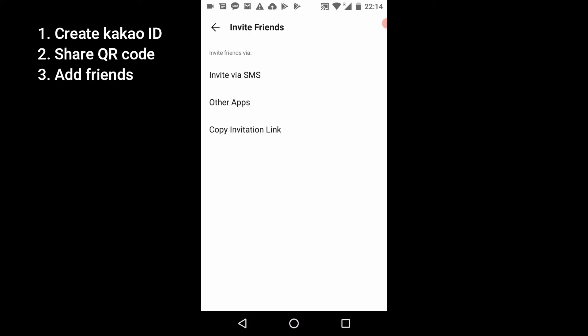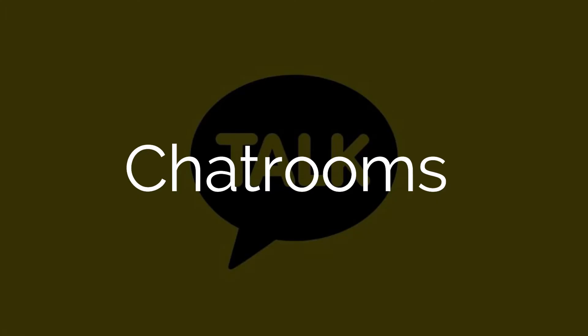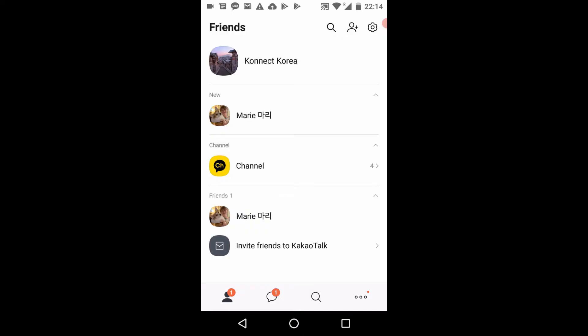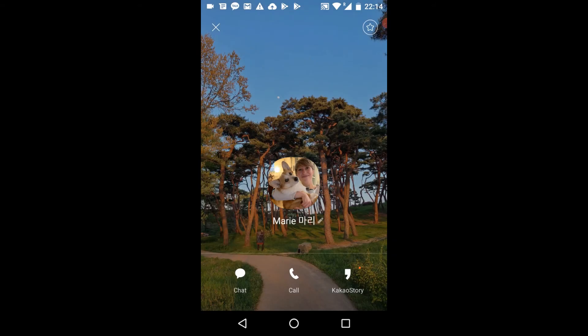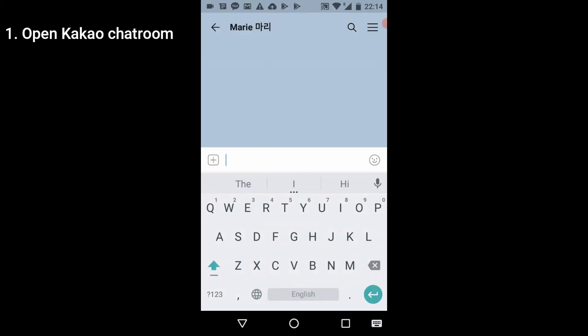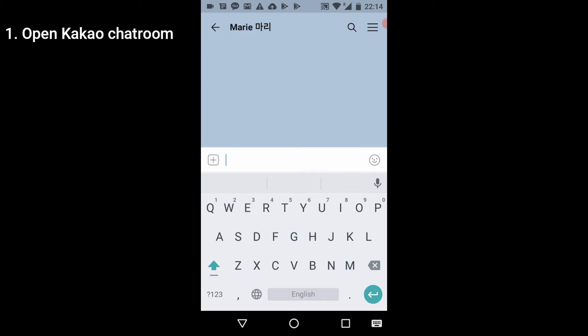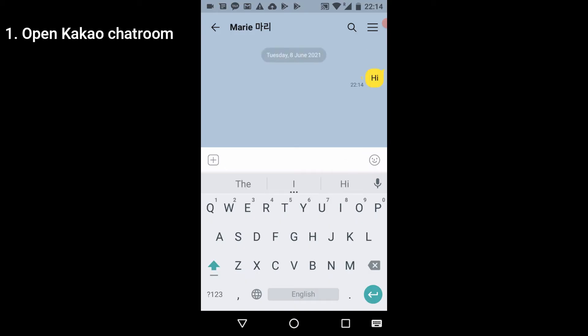Now that we have a friend we can start chatting by clicking on their name. For example, type 'Hi' and send. The number '1' next to the message means it has not been read yet by the recipient. Once that person reads the message, the number one will disappear.